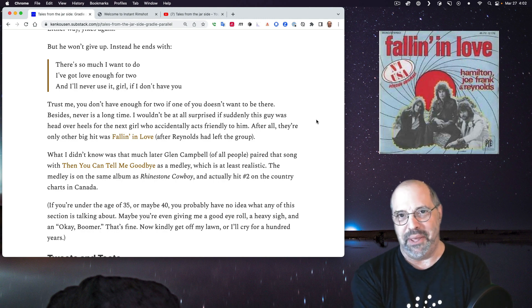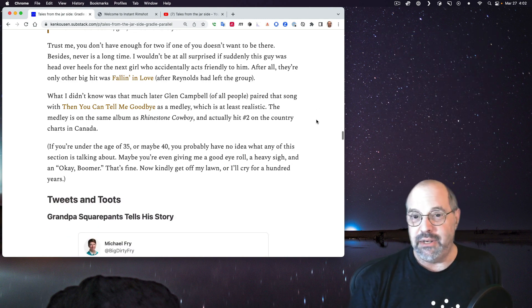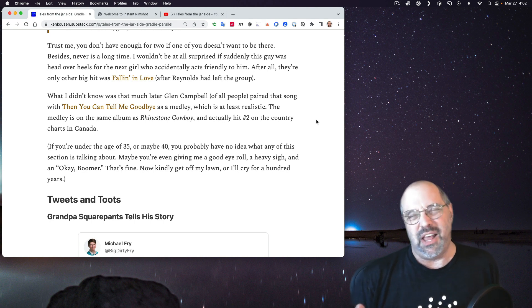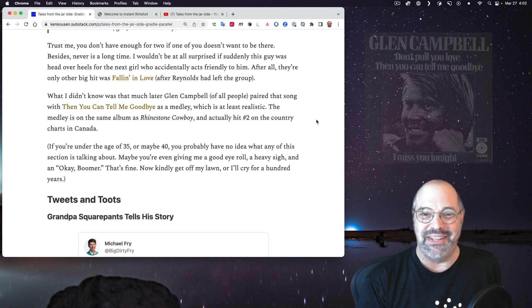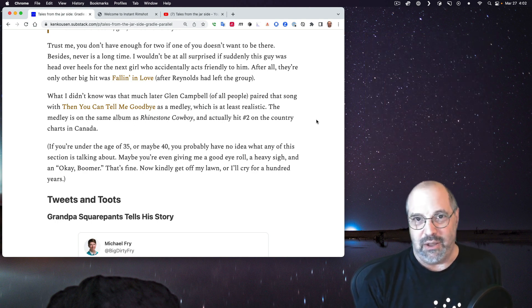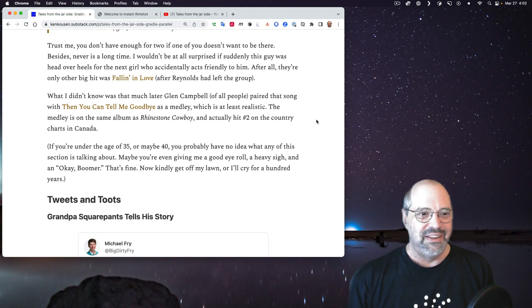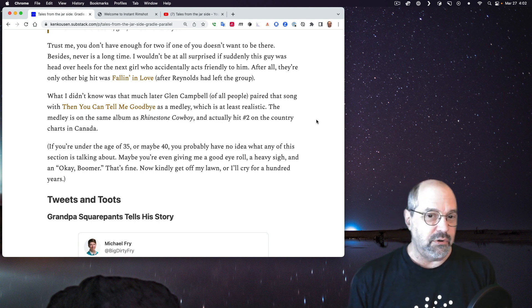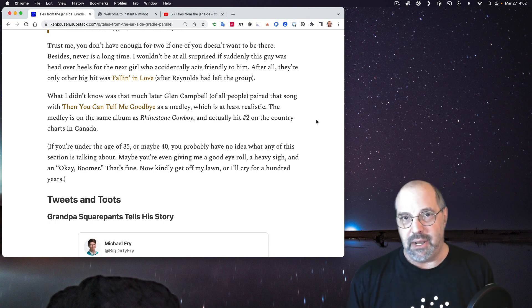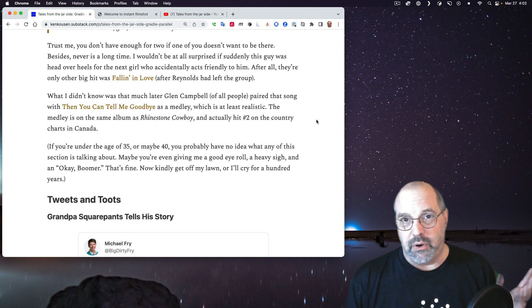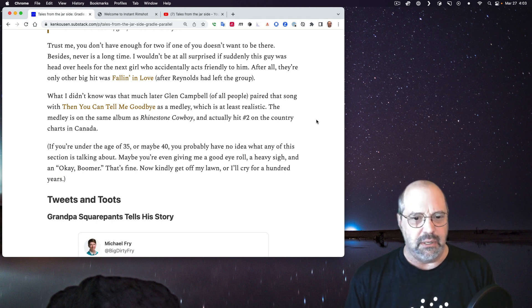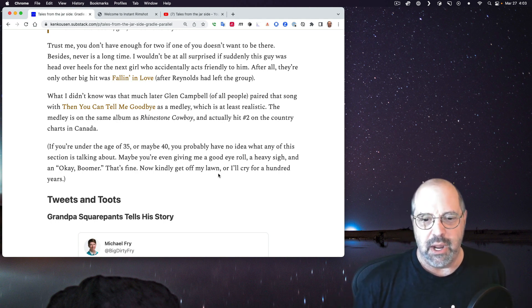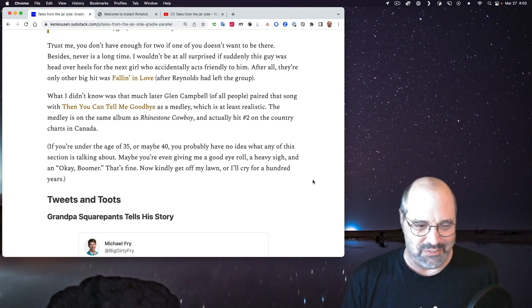At the end he goes there's so much I want to do I've got enough love for two. No you don't. I'll never use it girl if I don't have you. You don't have enough for two if one of them doesn't want to be there. Never is a long time. The other hit by the same group was fallen in love. What I had no idea about is Glenn Campbell of all people country singer slash pop paired that song with then you can tell me goodbye into a medley. That medley apparently is on the same album as rhinestone cowboy which is a huge hit for him. Now I get it if you're under 35 or maybe 40 or even older you may not have any idea what I'm talking about. If you're going to give me a good eye roll and a heavy sigh and say okay boomer I'm fine with that now kindly get off my lawn.